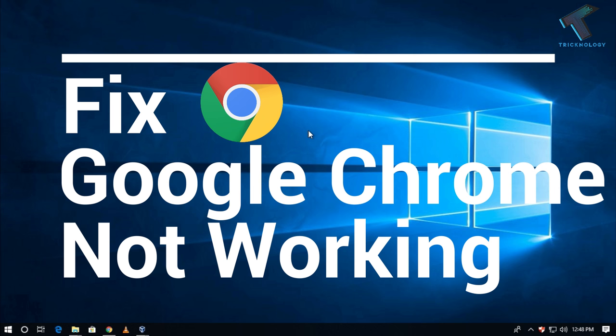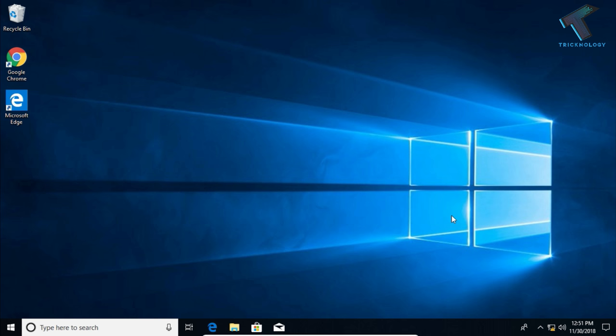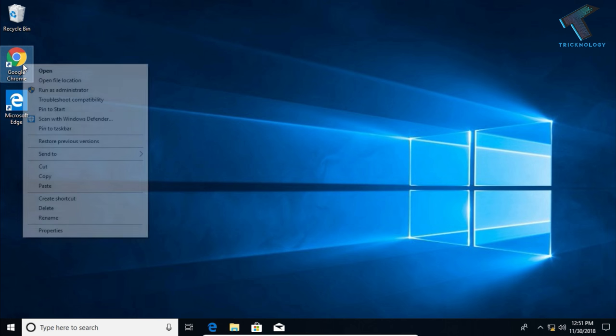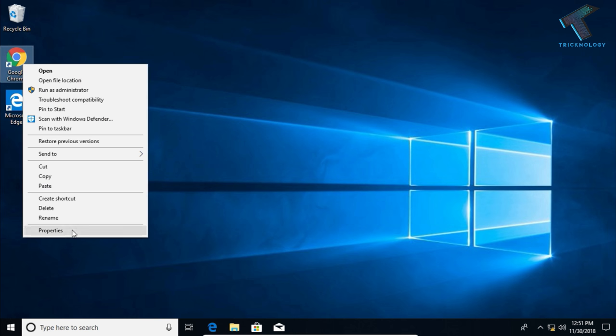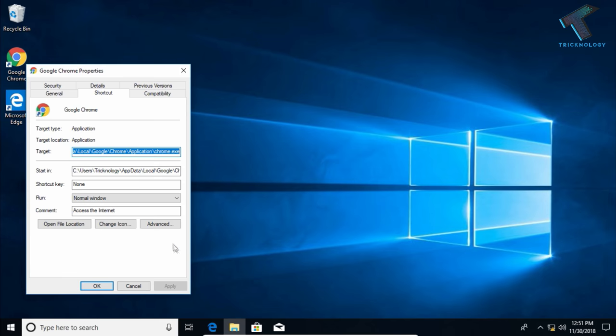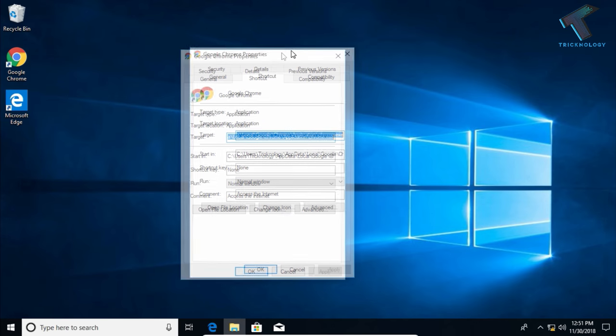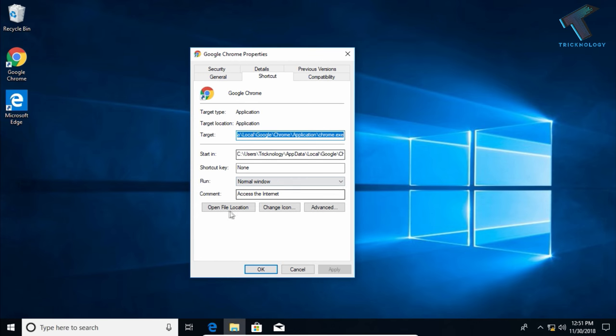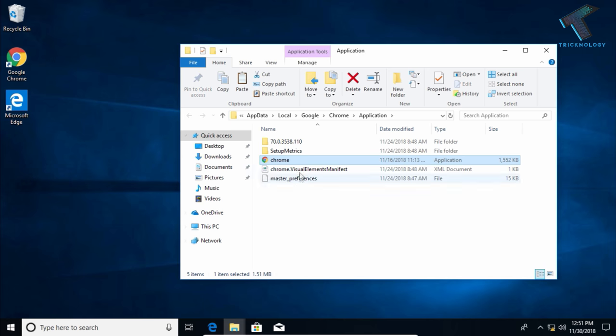First, you need to right-click on the Google Chrome icon and click on Properties. Now click on Open File Location, and you will see one Chrome icon there.